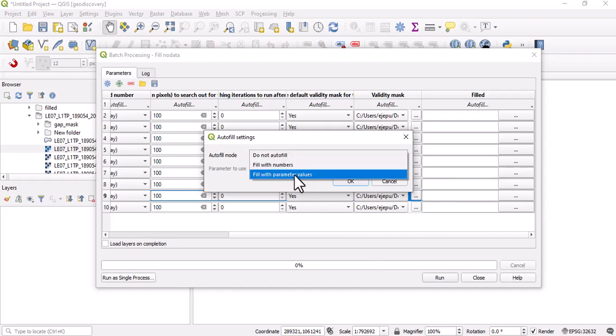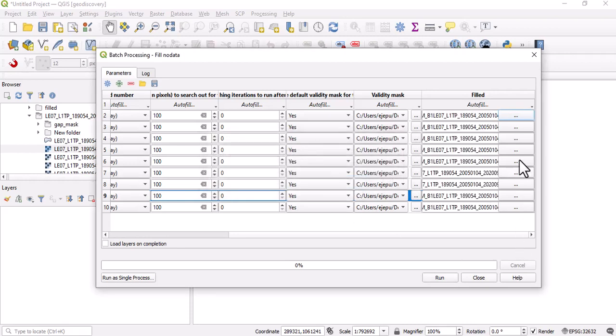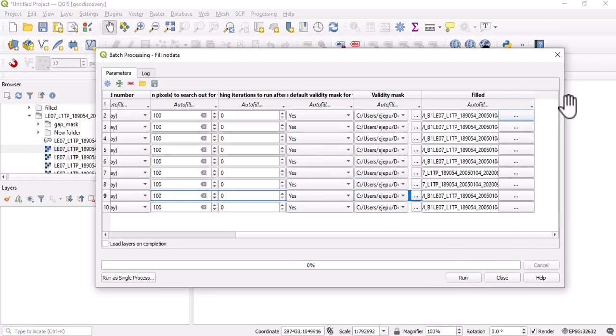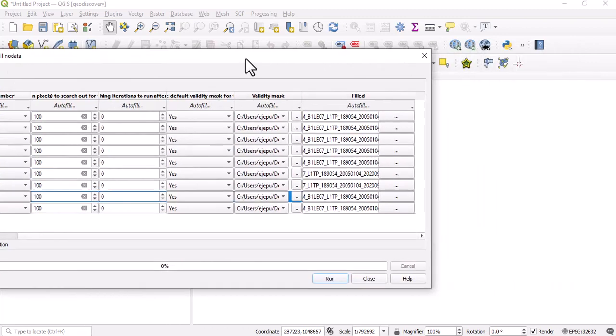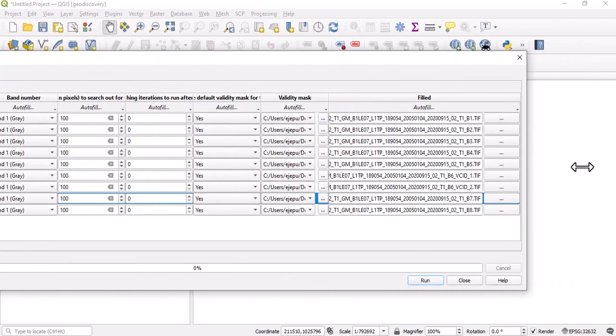We'll click on save. Once we have done that, you say do not autofill. Fill with parameter values, and let's use the parameter values of the input layer to do this filling.